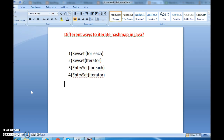We can iterate HashMap in the following four ways. First one is by using the keySet method and iterating keySet using a for-each loop. Second is by using keySet method and iterating using an iterator. Third one is by using entrySet and iterating entrySet using for-each. Fourth one is entrySet and iterating entrySet using iterator.